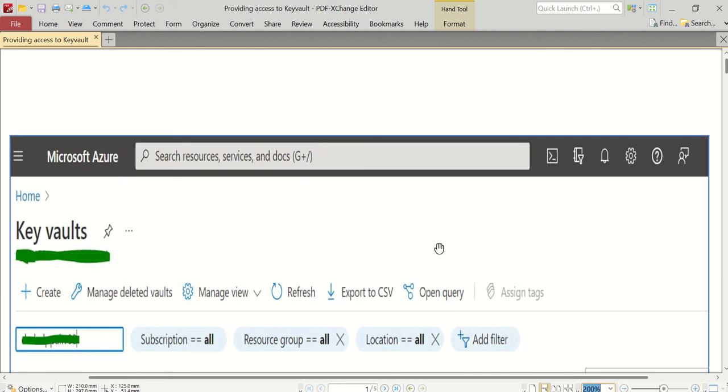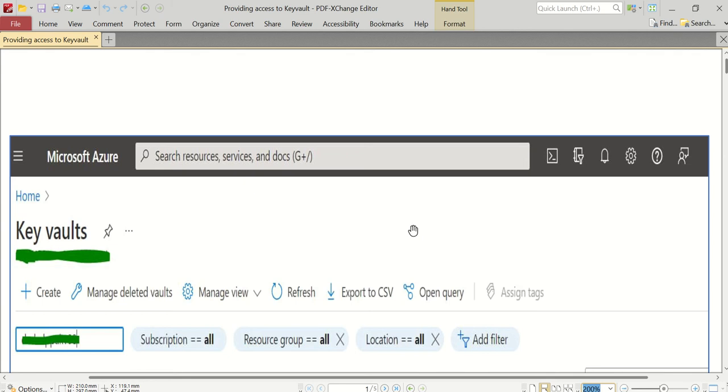This covers scenarios where these entities need to communicate with your Key Vault. I'll explain how to provide access to the Key Vault in order to read the keys and read the key secrets.